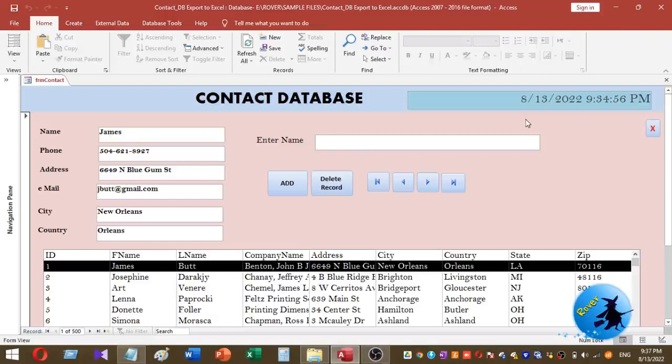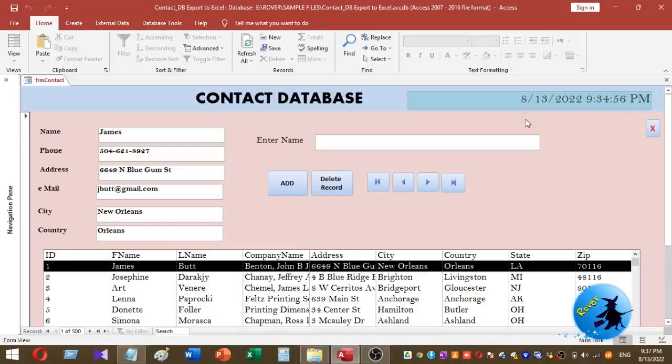In this way you can easily export your filtered listbox data in an MS Access form to Microsoft Excel. I'll explain this step by step, stay with us.